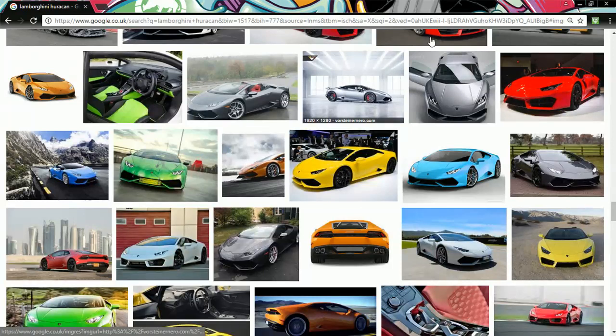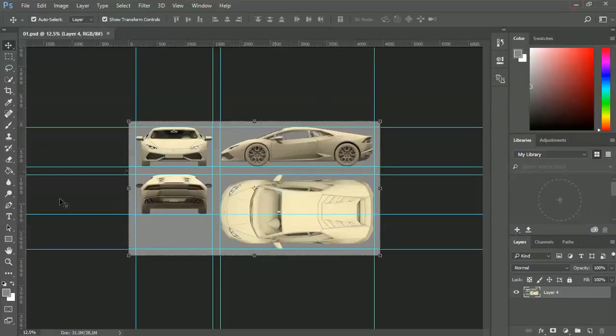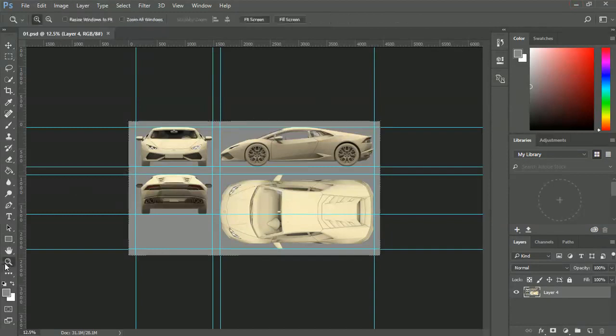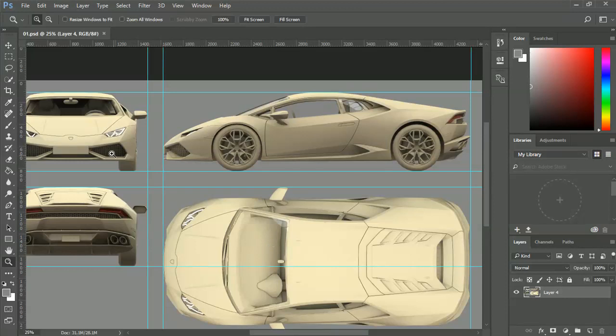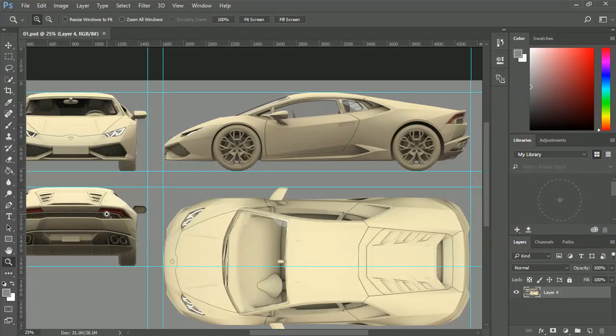But before we start with the reference images, we need some nice, highly detailed blueprints. So, you can see here that I have four sets of blueprints here. I've got front, side, top, and the rear. Now, it's always important to have all four. It can be a bit tricky if you're missing the top or side or something like that whilst you're modeling through.